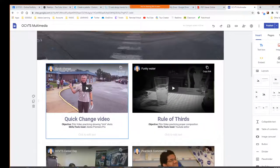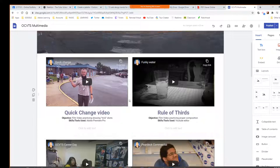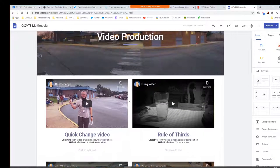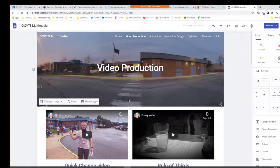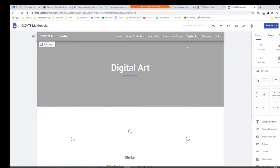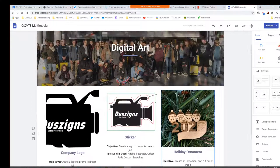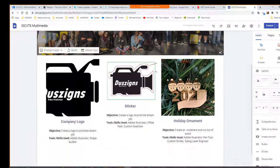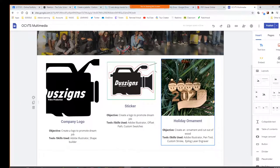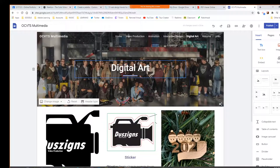In video production we'll be putting in our YouTube videos, and our digital art page — we can start working on those today because we have our stickers, our Valentine window clings, and then we will have our logos that are going to go in there.